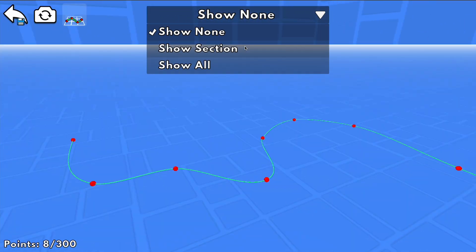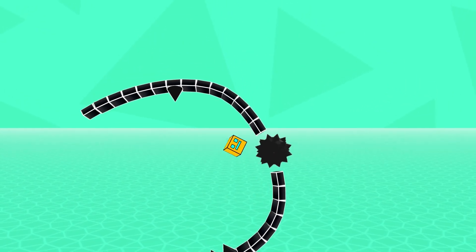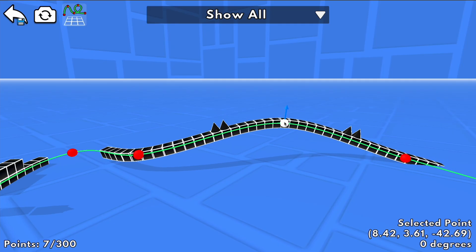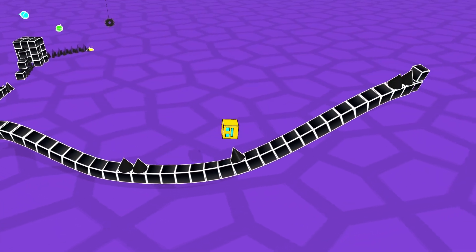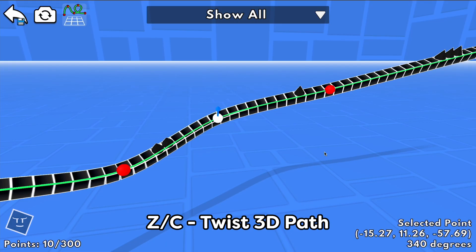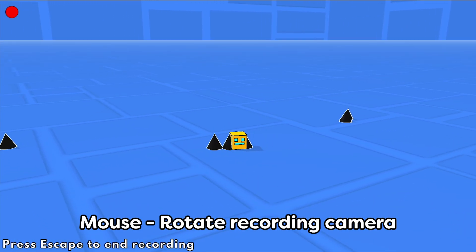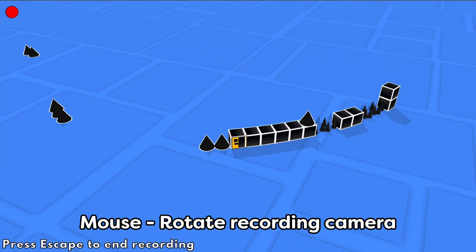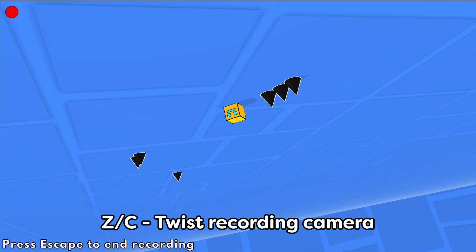You can preview the blocks on the path by using this drop down here as well. If you want to make a 3D path like in the extra levels, click this button and drag the points up and down. Because the path curves upwards and downwards, you can do some crazy stuff like going up walls and doing loop-de-loops. With this new tool, you can also twist the path to your liking using Z and C. Once the path's all set, you'll animate the camera using the camera animator. Here you can record the camera's movements throughout the level by using the mouse. Press Z or C to twist the camera if you really want to go crazy with it.